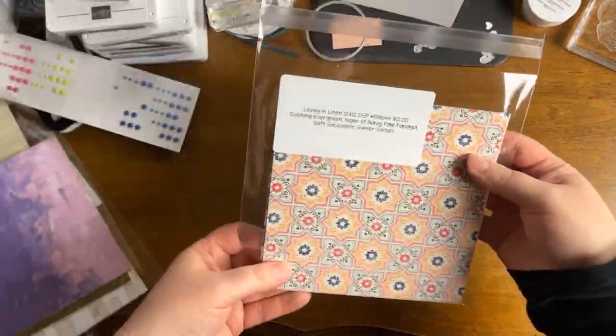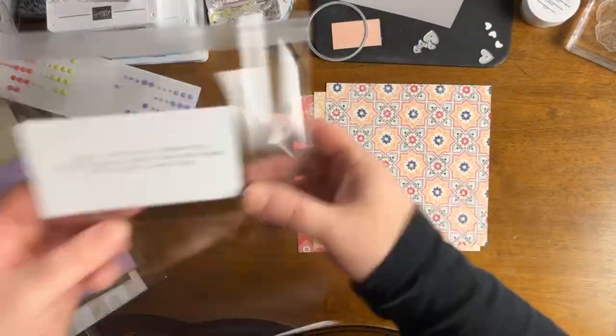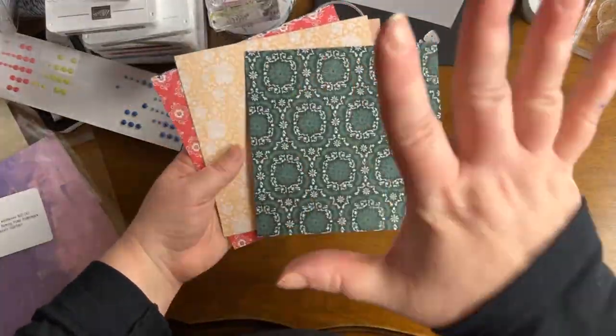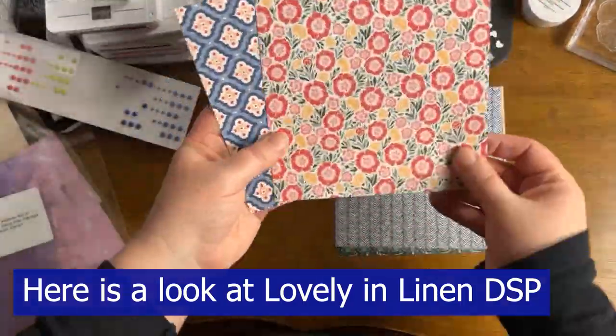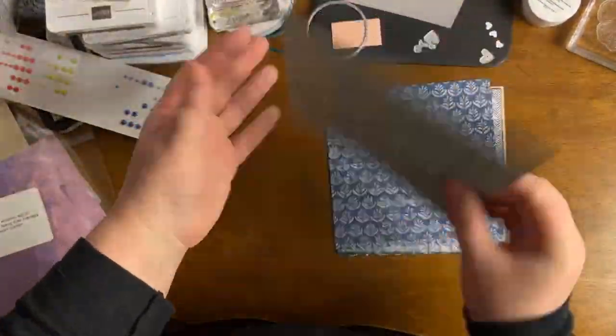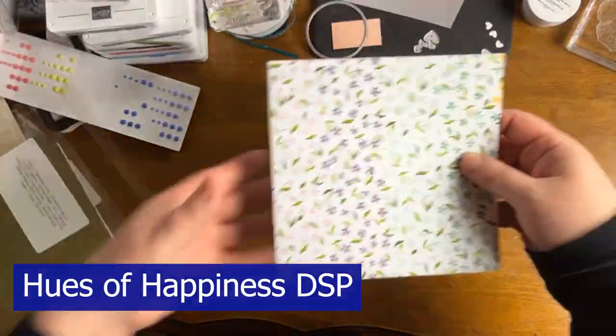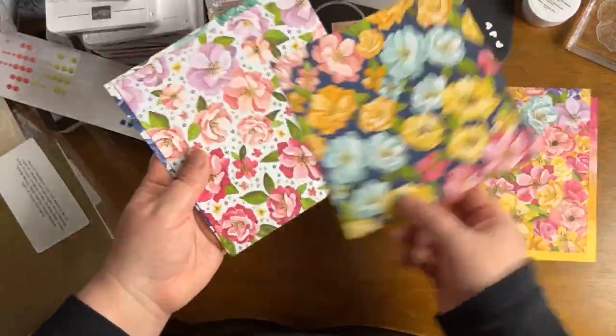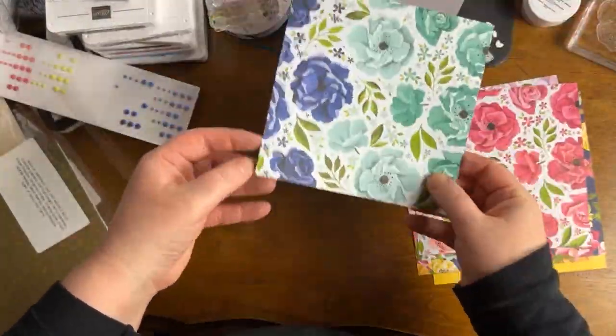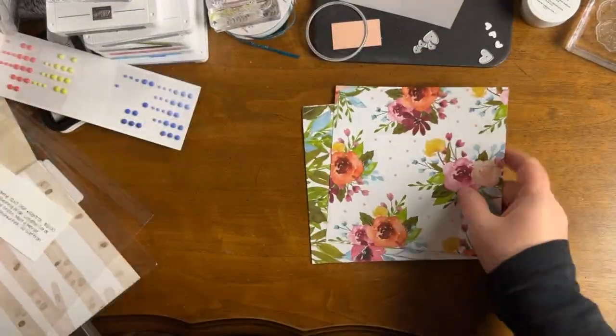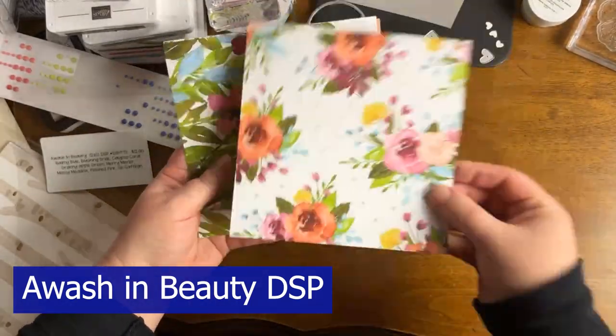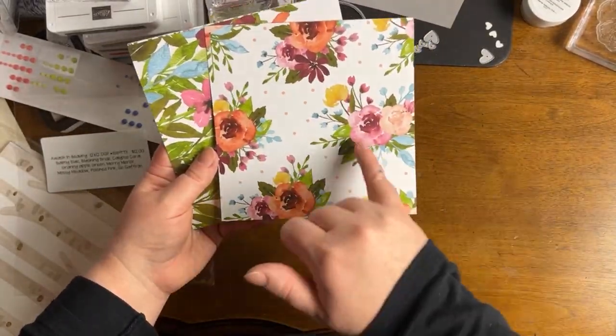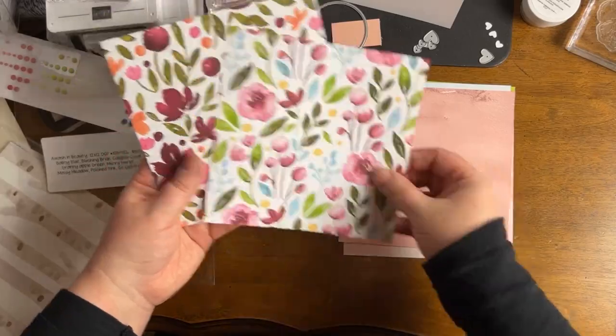The paper that I'm showing here is called Lovely and Linen. Oh, and this is the Hughes of Happiness Designer Series paper. Is that stunning? That's one of my favorites. This one is called A Wash in Beauty. Floral friends, you are going to absolutely love this paper. It's so beautiful. Love the color combinations on this too. A little bit unexpected seeing all of those blues with the pinks and the purples. I think that that's Mary Merlot actually. And it's really stunning.